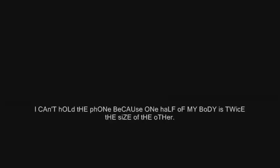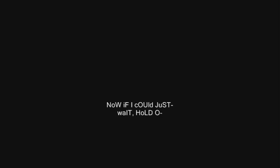This is Jiro Jiro. I can't hold the phone because one half of my body is twice the size of the other. So if I can just- Wait, hold on.